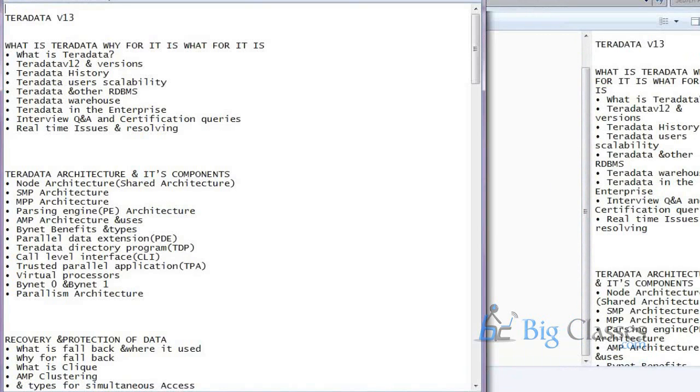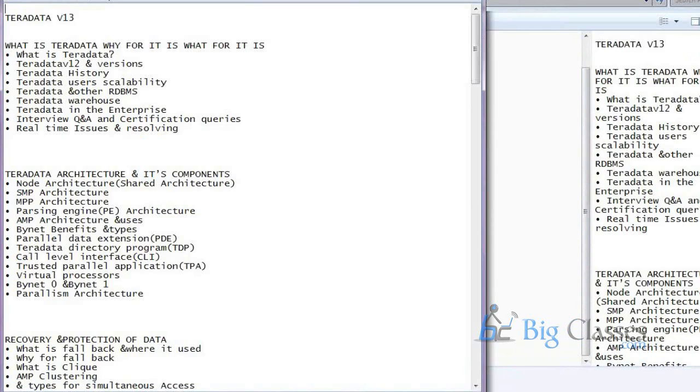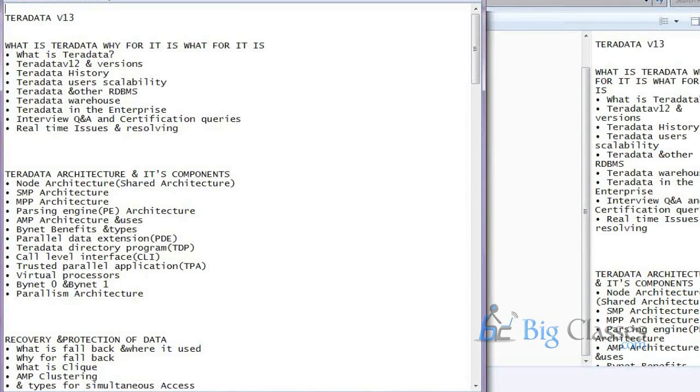So basically what topics we will be covering is initially we will cover the architectural concepts like a little bit more detail in the server and the client components like parsing engine and the sub modules it contains. How does the request processing happen? Those things. And what other. And then a little bit on the configuration side. What all, how many number of nodes, how many number of AMPs, PEs.